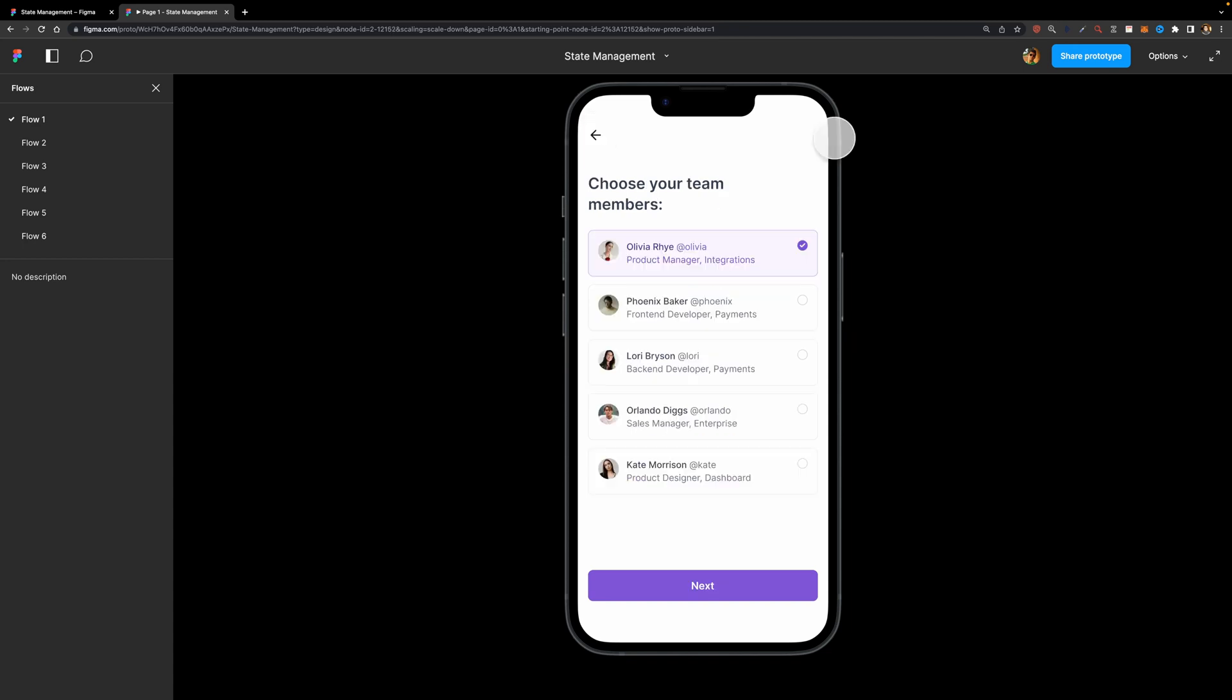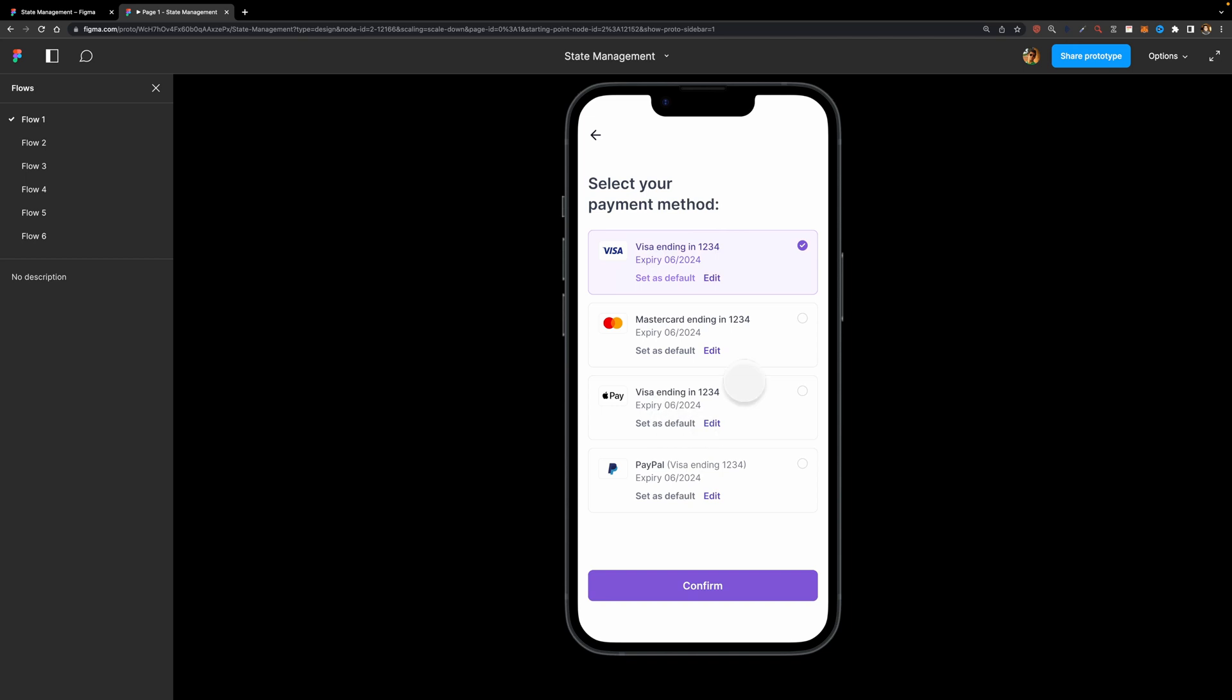You see that all these checkbox components are turned back to their initial states, so they are not checked anymore. And if I just hit next, as you can see, these checkboxes turn back to their initial states as well.